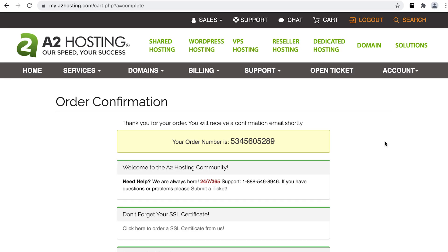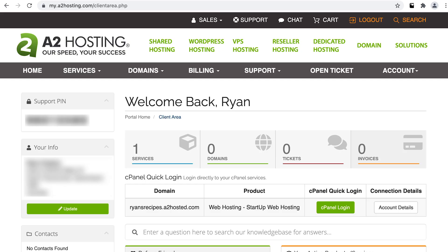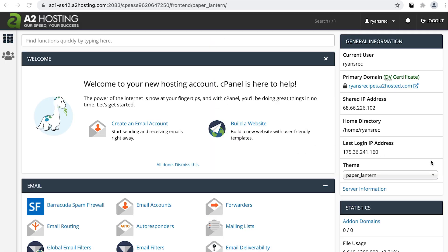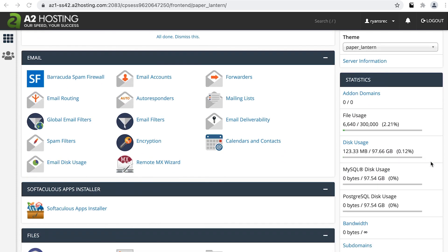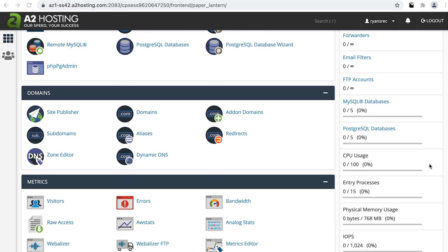So after signing up for my hosting plan, I'm given direct access to my client area. Now there are a number of things we can explore here, but the most important thing we want to look at is our domain name that we've set up and also access to cPanel. cPanel is quite a common control panel you'll find on many shared hosting solutions. It basically gives us a bunch of handy tools and features included with your hosting — basic email management, server file access, your database and DNS settings.